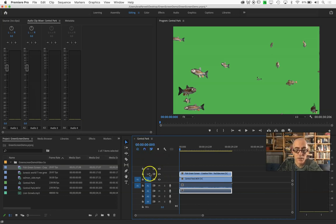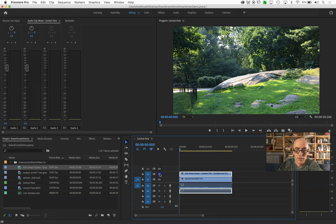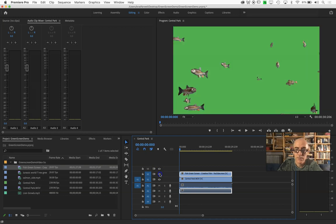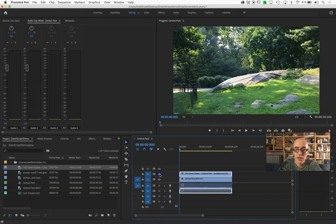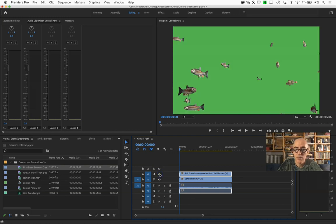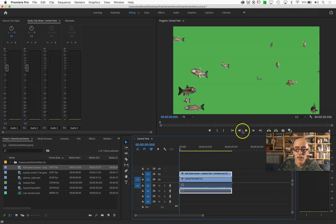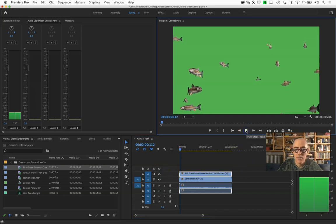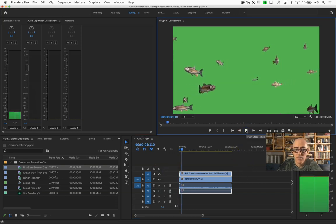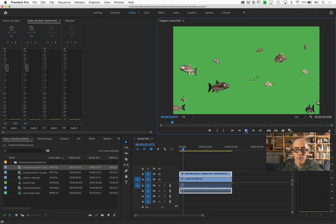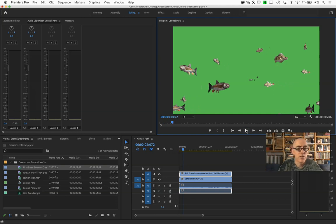So those clips are in there now. If I toggle this on and off, they're the same size, aligned, all that good stuff. But obviously green screen is not in effect.